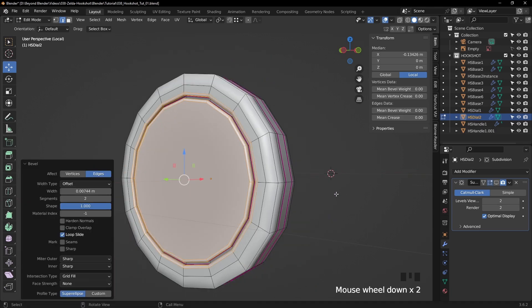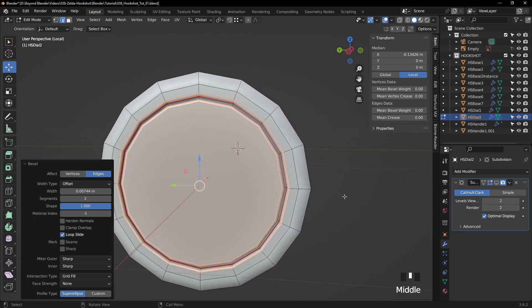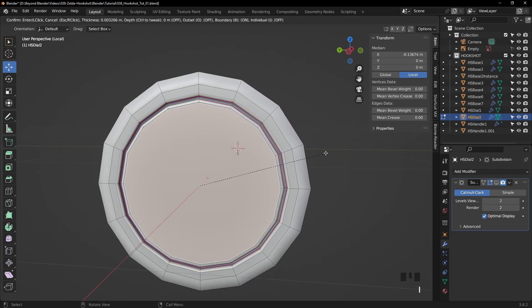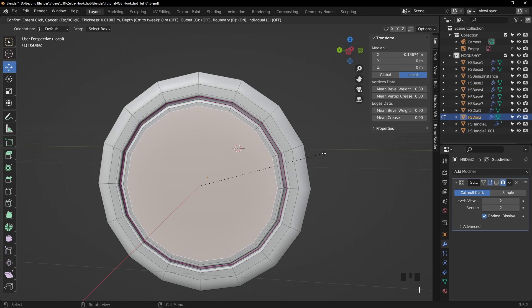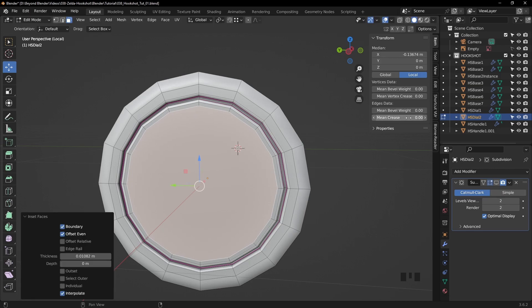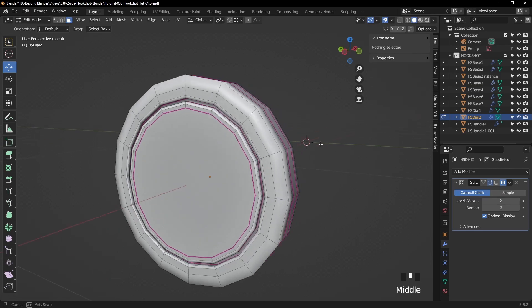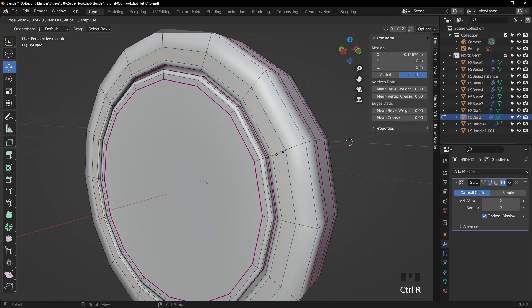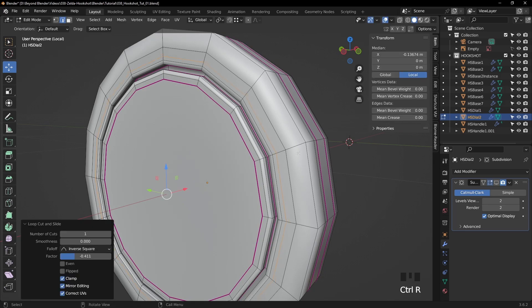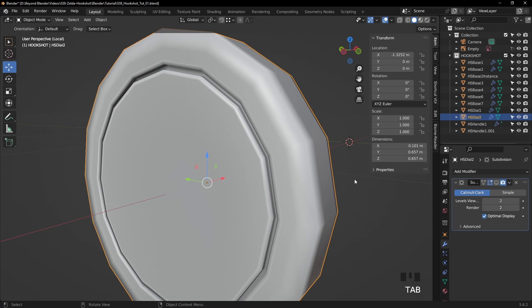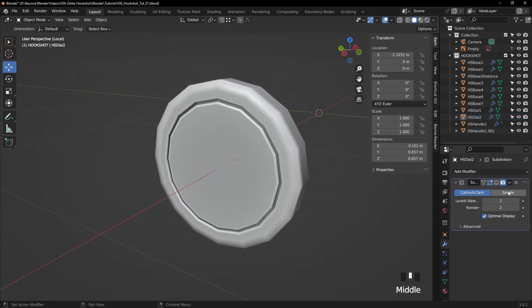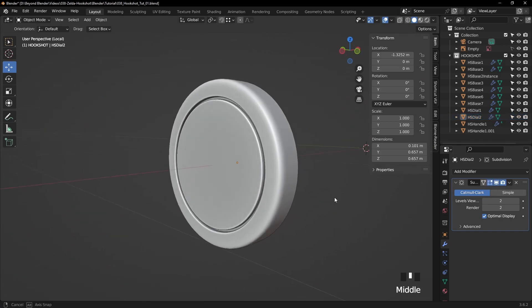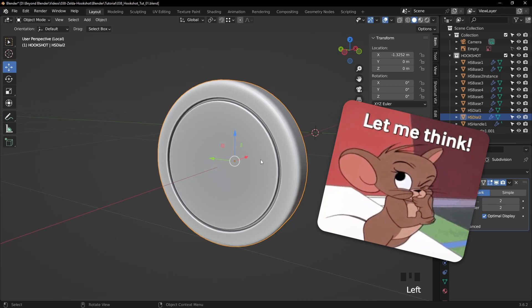So now we can select this edge loop, turn off the mean crease on that one. We'll select this edge loop and this one here. Press Ctrl B. Scroll the mouse wheel to get two segments. As before, we're using the shape of one. Let's select the inner face there and press I to inset. And increase the mean crease yet again as support loops. That helps with the subdivision not spilling over into the flatter areas.